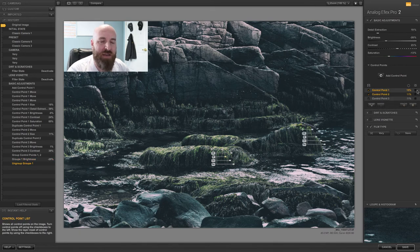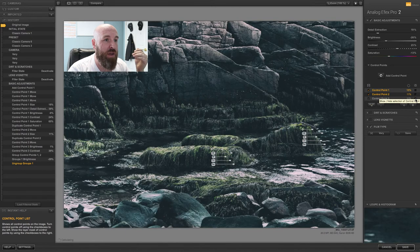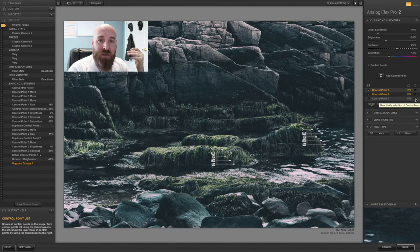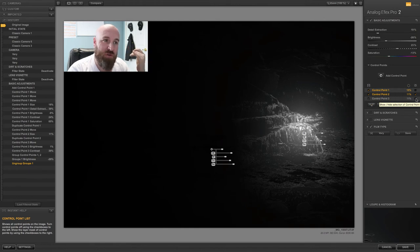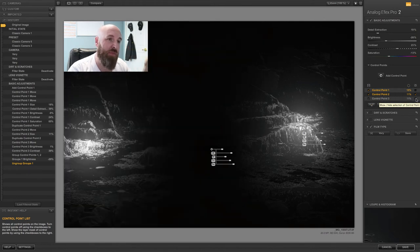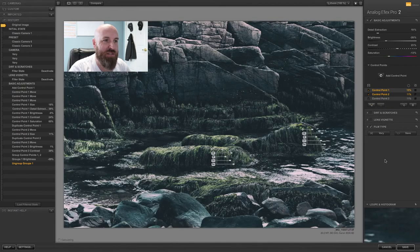One last important point about masking: you can view each pin's mask independently. In this example I have three pins — left, middle, and right. If I want to see what one pin is doing, I check the appropriate mask checkbox and it shows just that mask. But if I want to see the mask for a group of pins, I can turn on the middle and the right together, or the left and the right, or the middle and the left — however you want to view them.